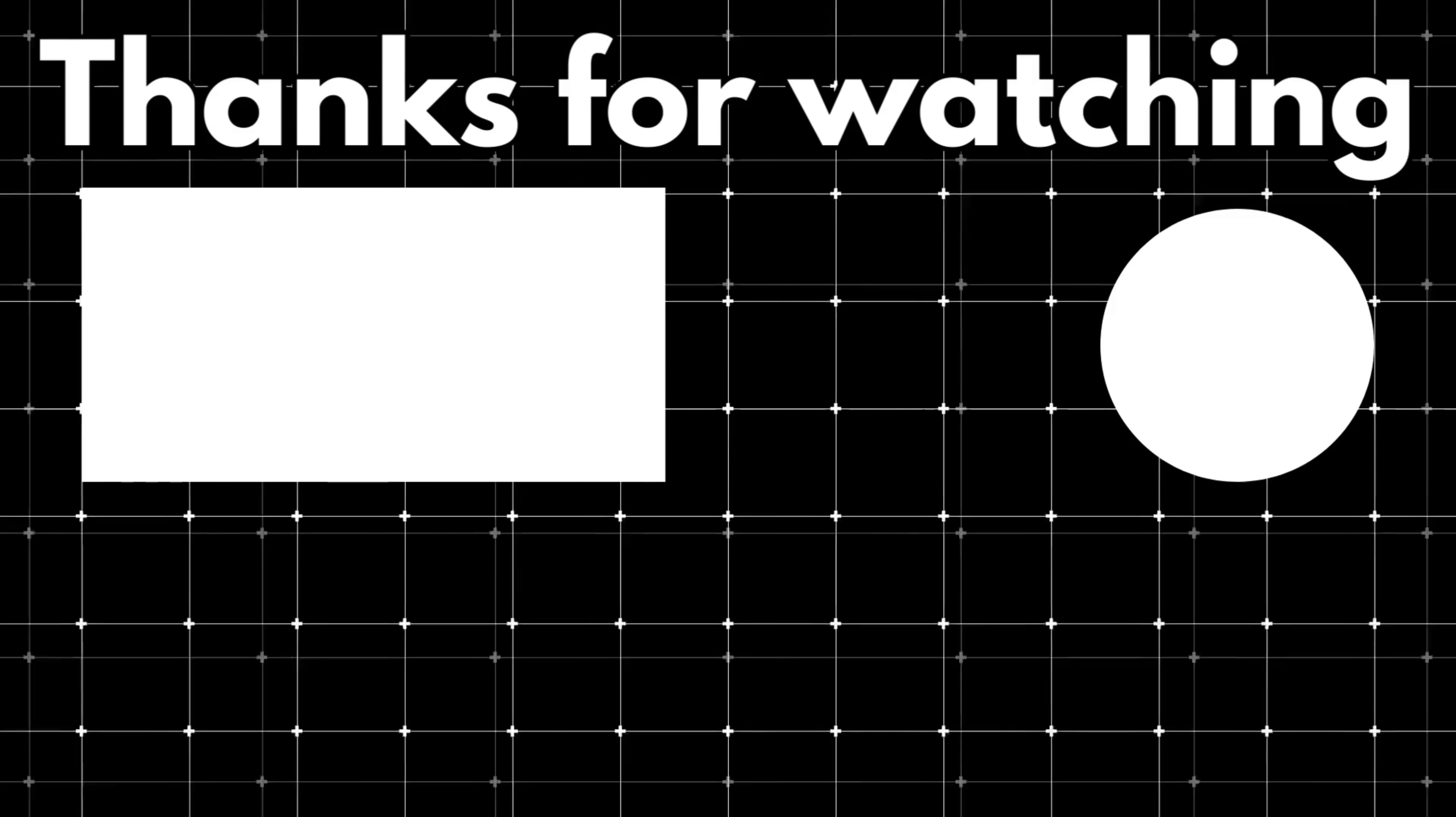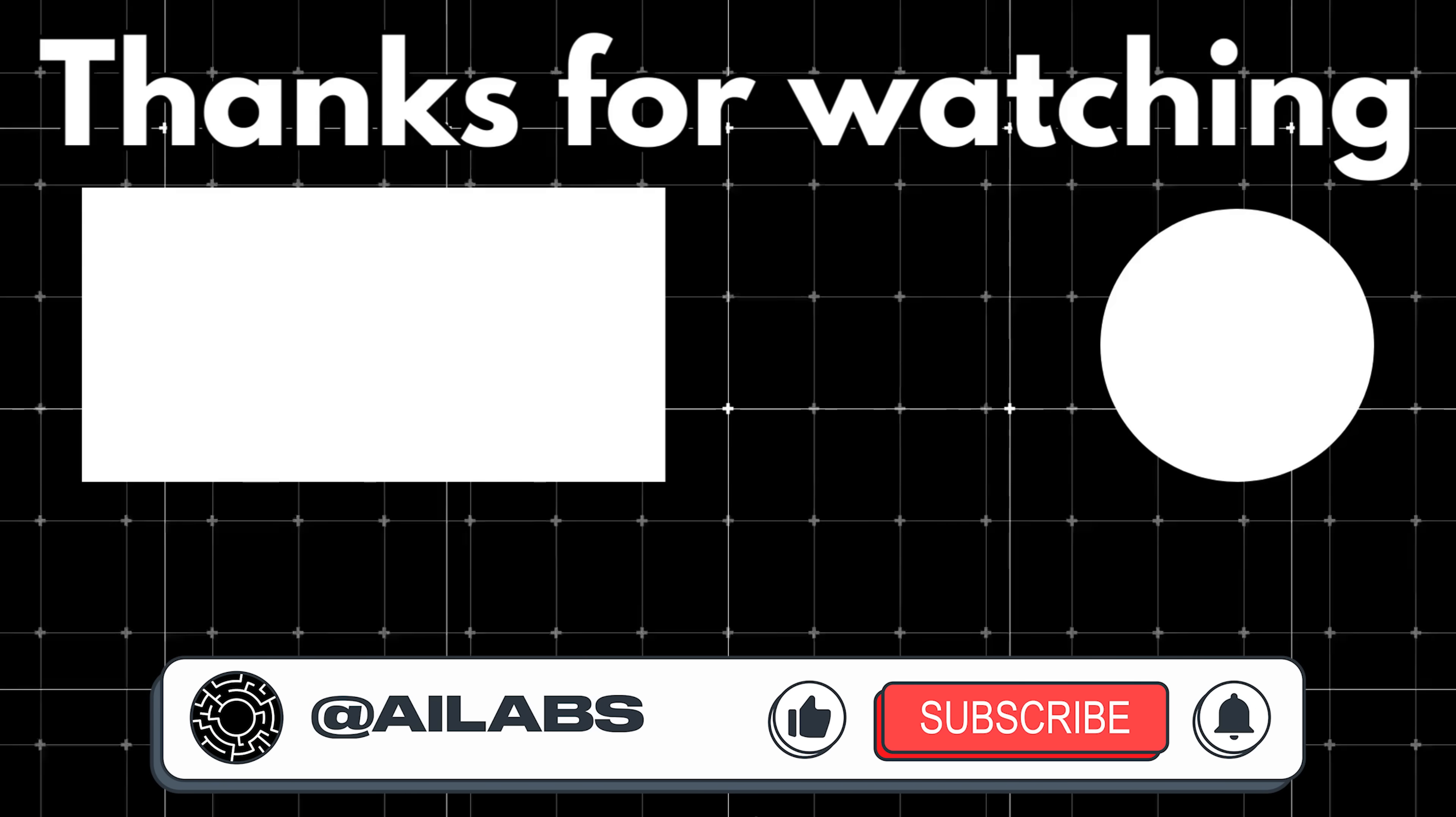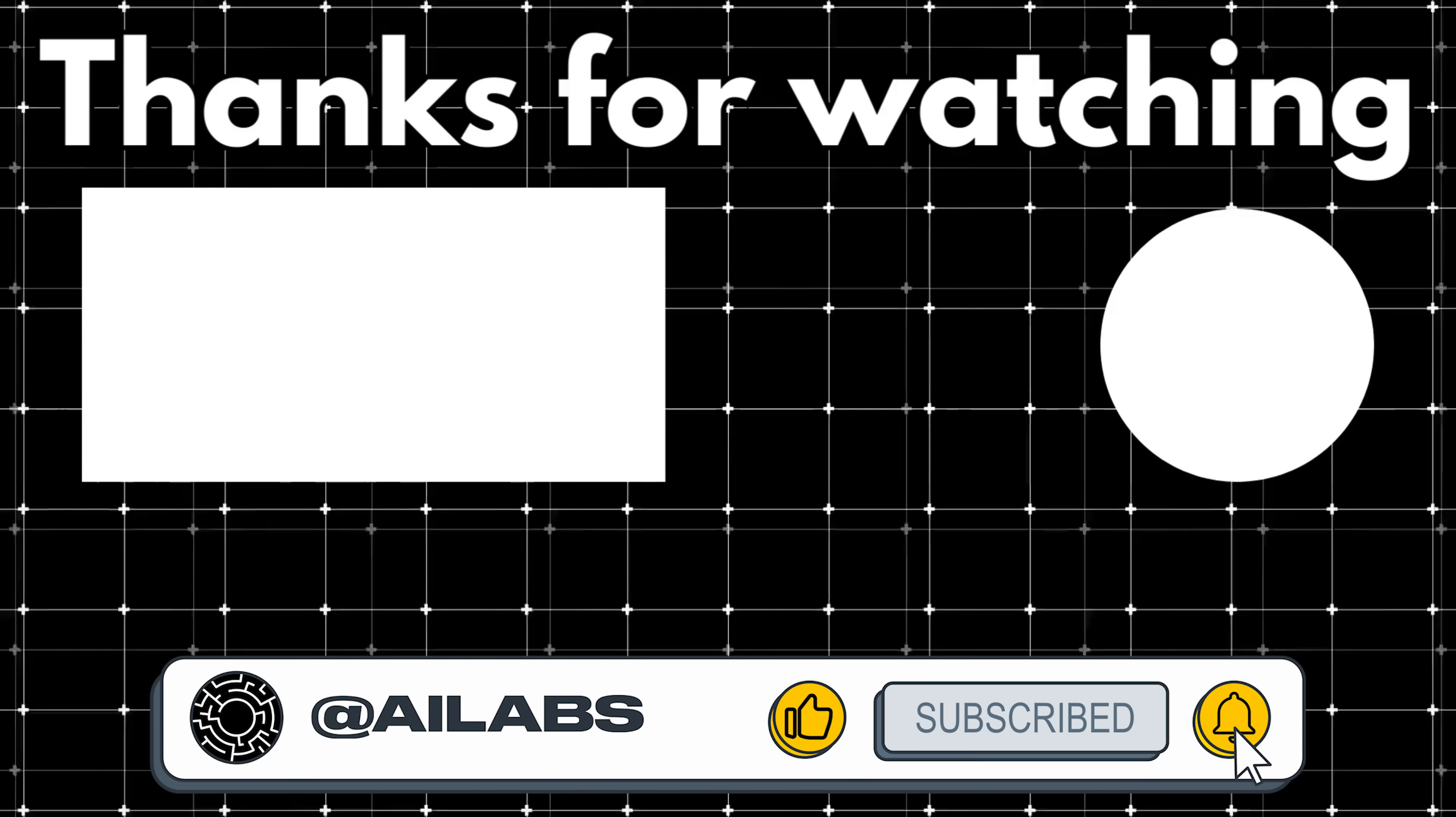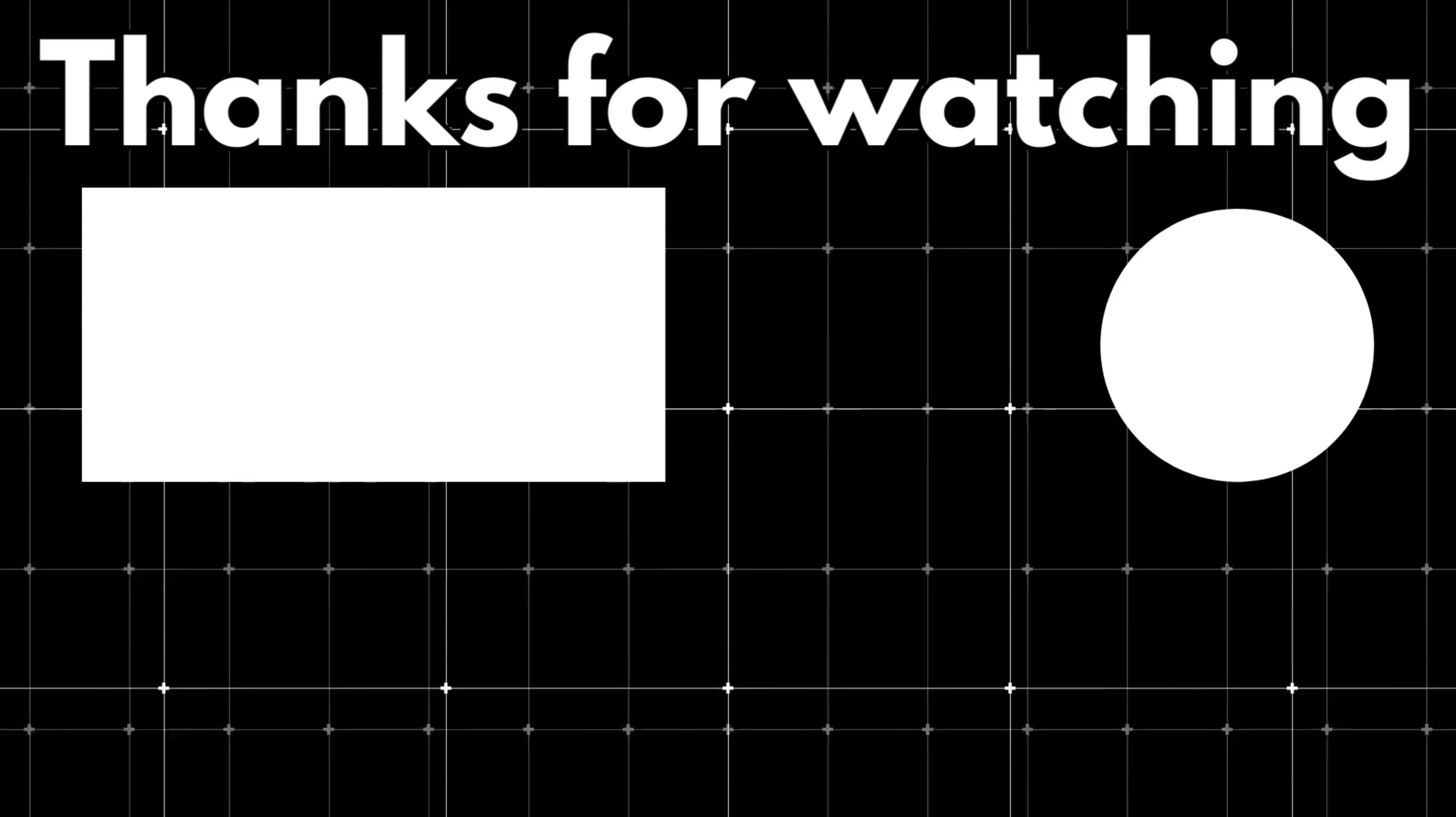That brings us to the end of this video. If you'd like to support the channel and help us keep making videos like this, you can do so by using the super thanks button below. As always, thank you for watching and I'll see you in the next one.